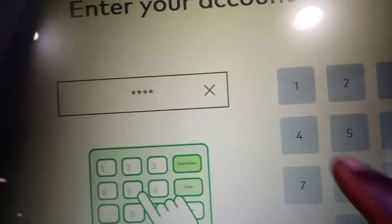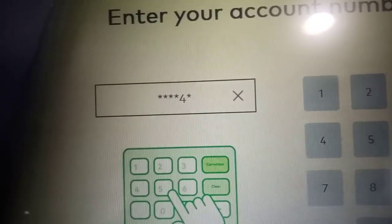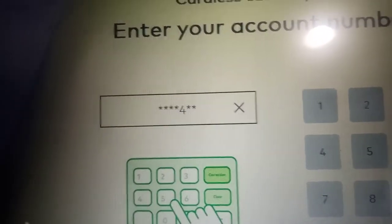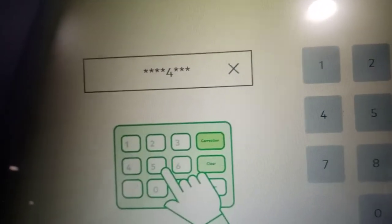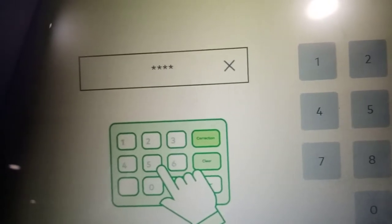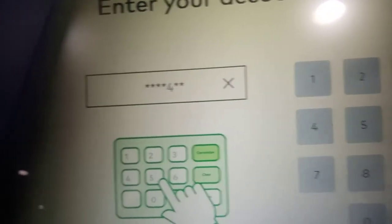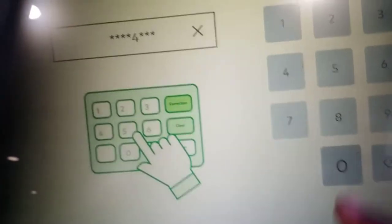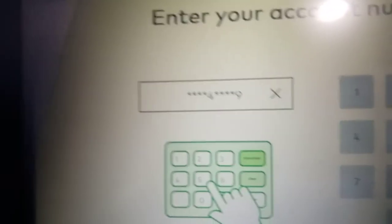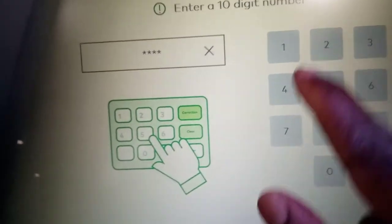Make sure you put in the right account number — double-check it carefully. Once you're satisfied it's correct, press 'proceed'. The machine will then ask you to put in your cell phone number. Enter it — it won't display on screen, it shows like a password. After that, press proceed again.